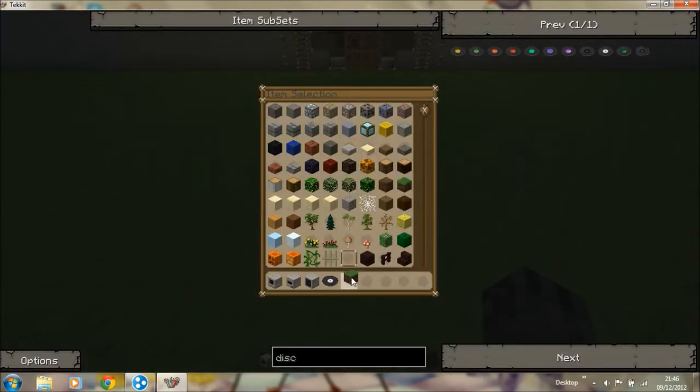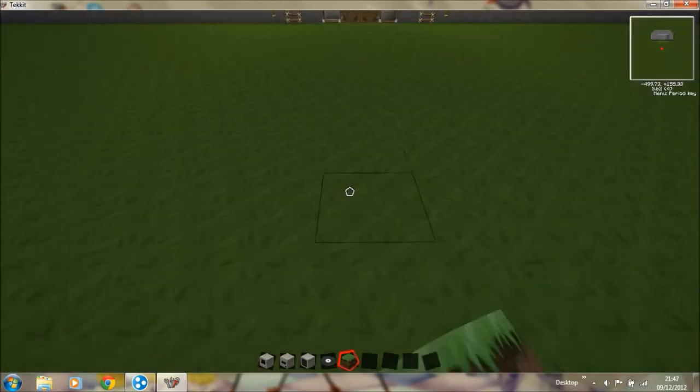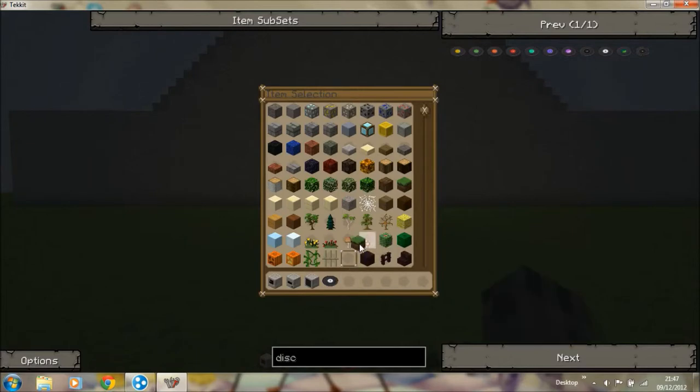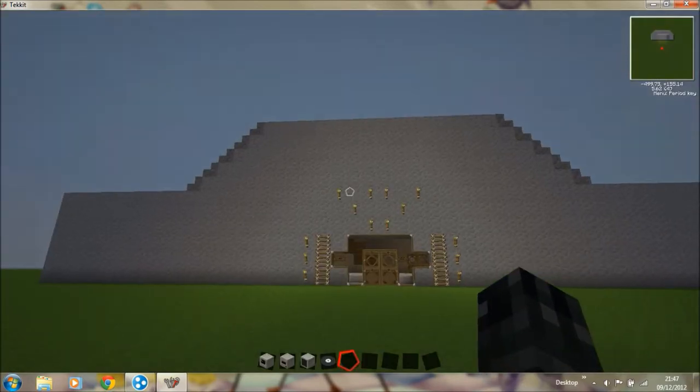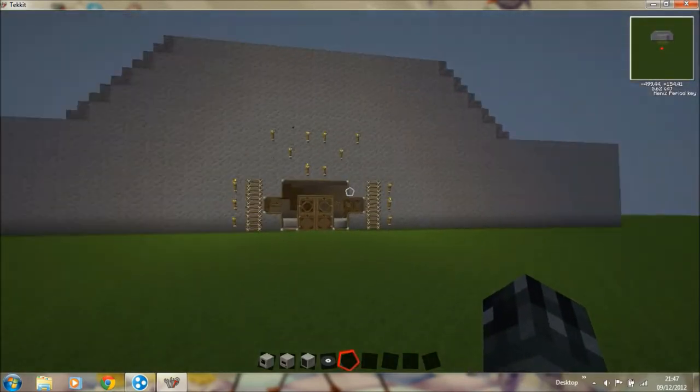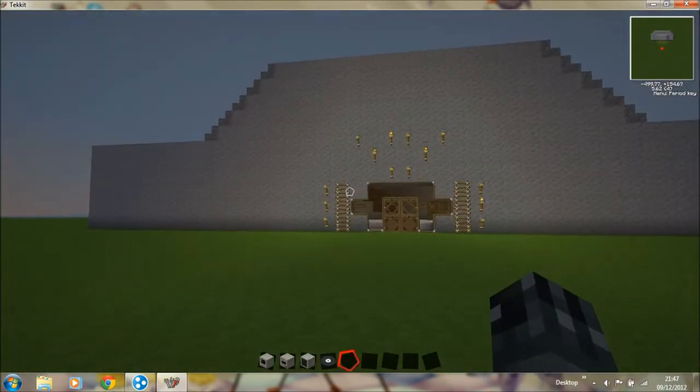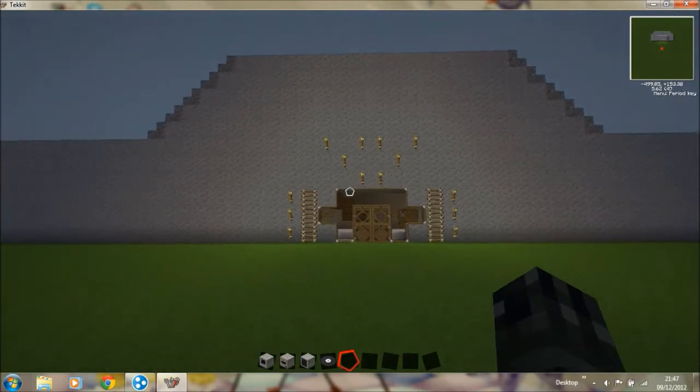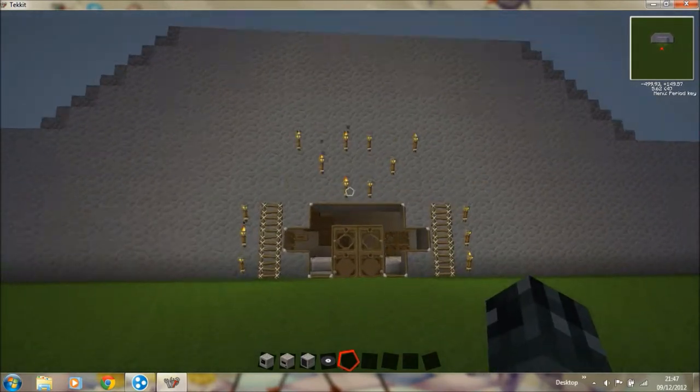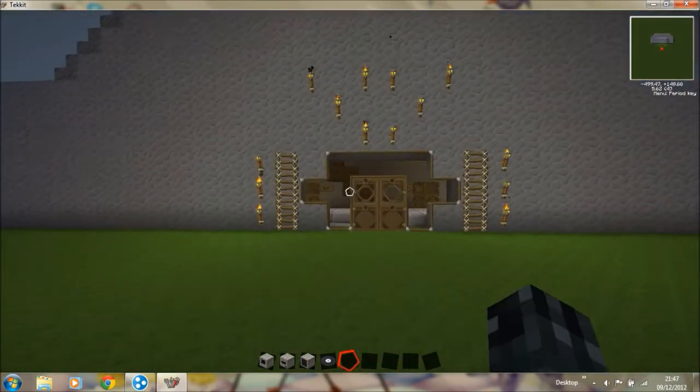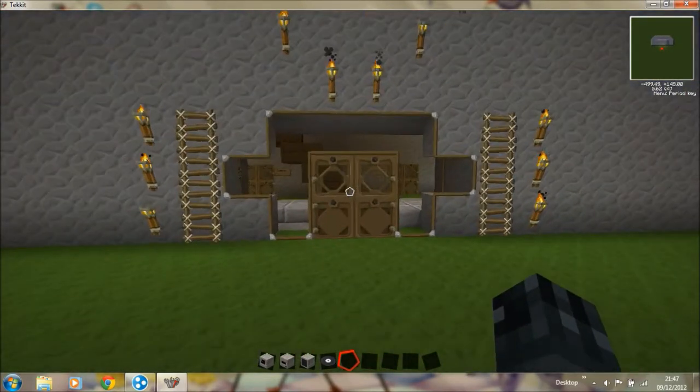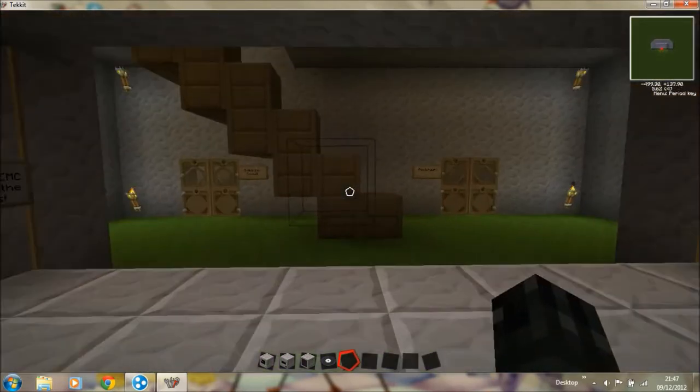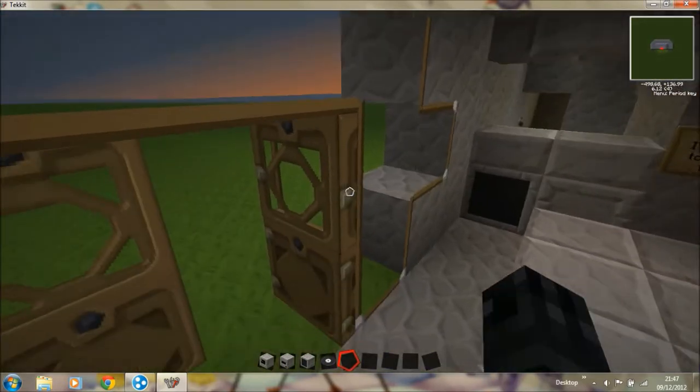This is going to be a series on me refurbishing a cinema. I just made this building like this straight away. So let's begin.